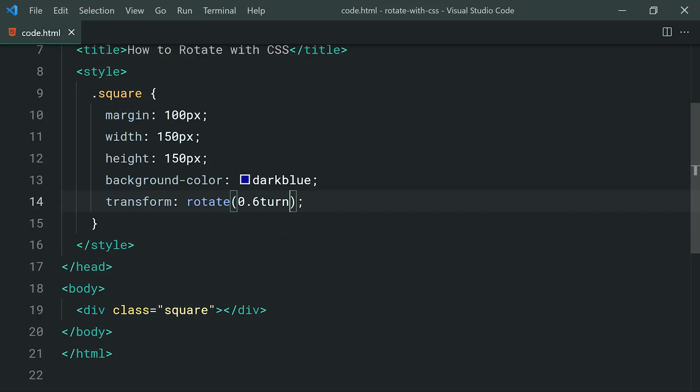Now, of course, keep in mind that you can rotate pretty much any element on the page here. It doesn't need to be a geometric shape like I've done here with this square. You can literally rotate your navigation bar if you want to.